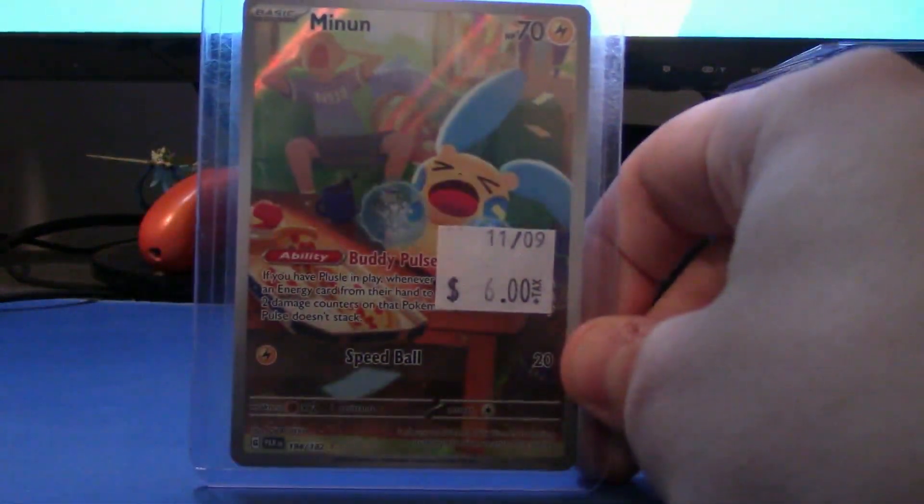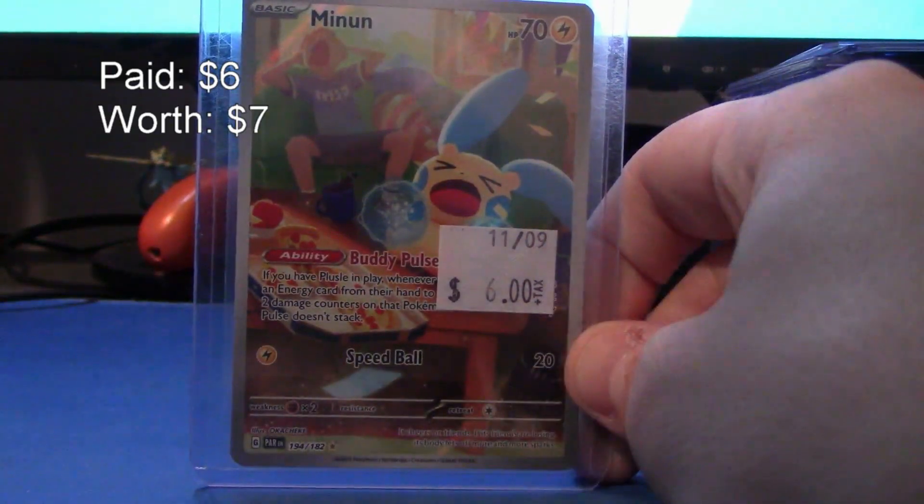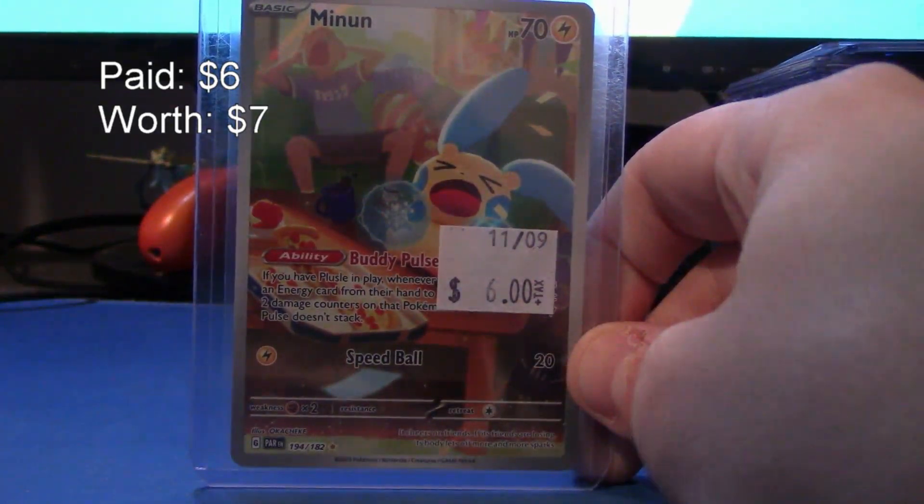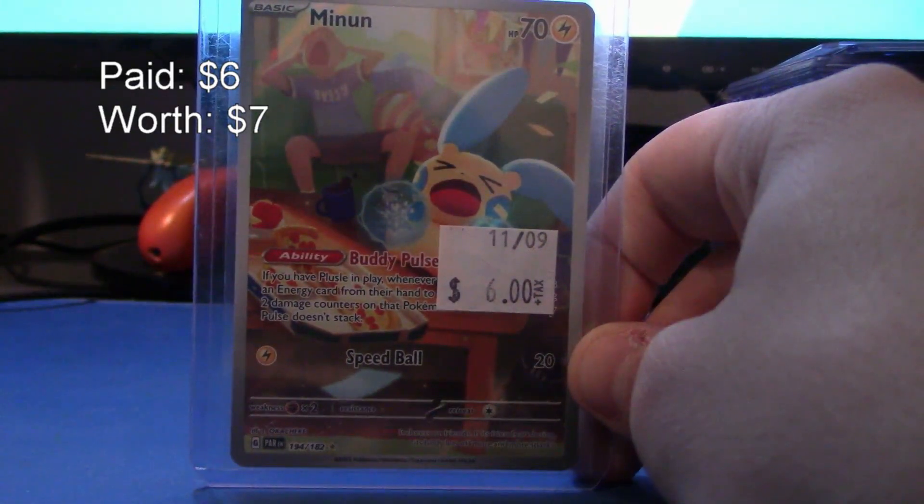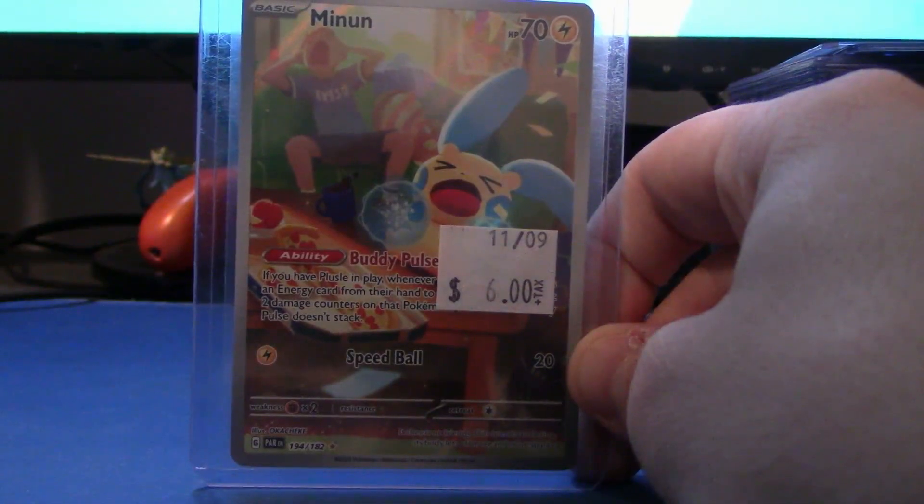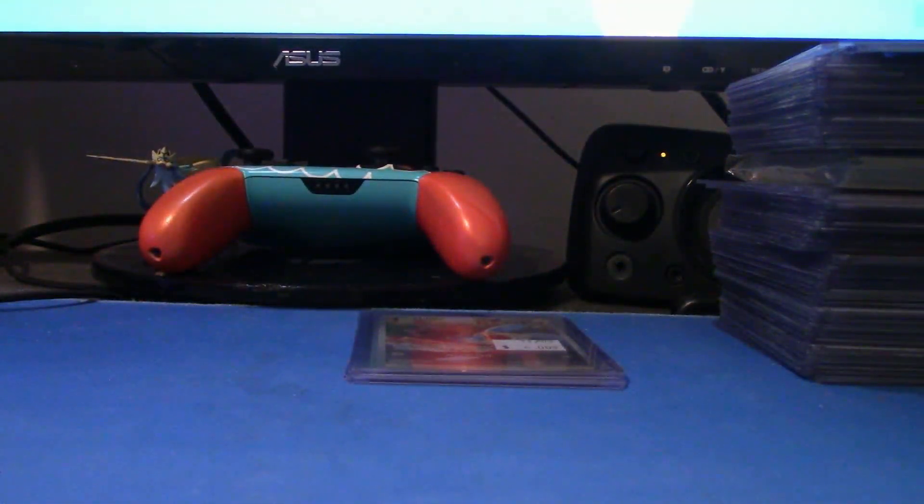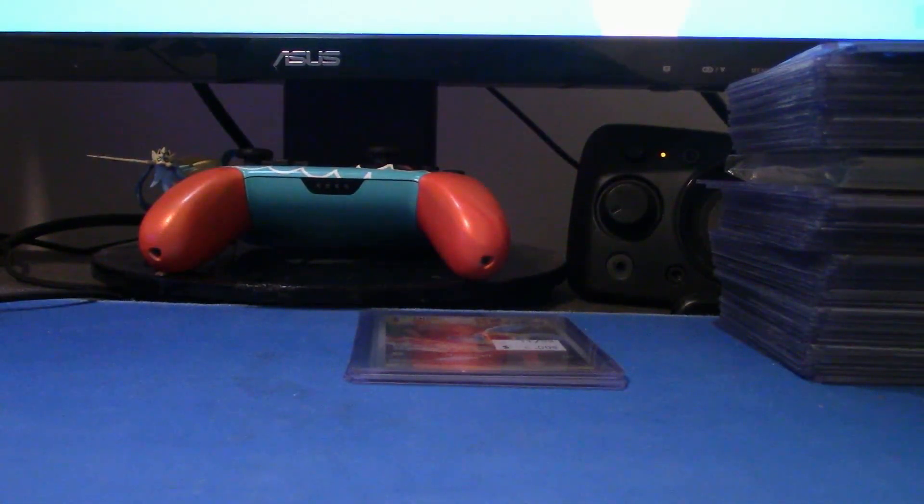Also, another kind of cutie-ish, we got Minun from Paradox Rift Art Rare. I don't think I got the Plusle yet, but, you know, slow and steady, we are getting the Art Rares out of the way.